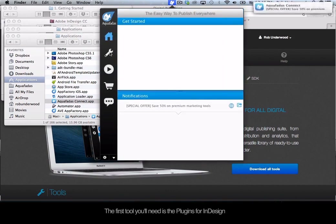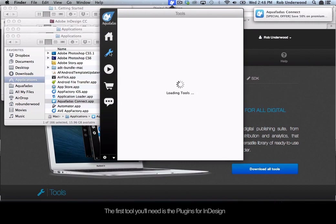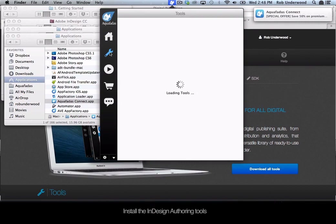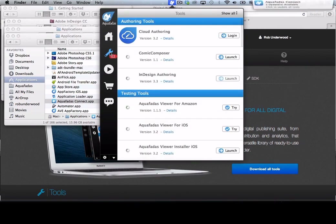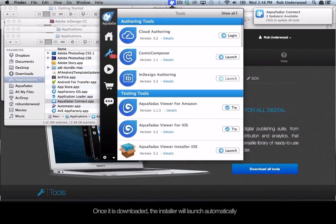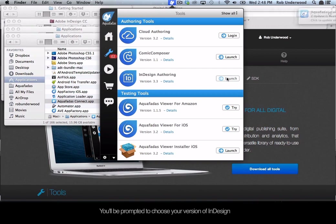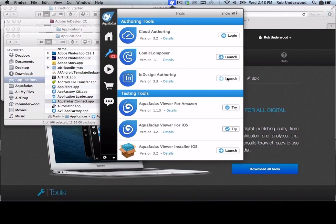The first tool you will need is the plugins for InDesign. Install the InDesign authoring tool. Once it is downloaded, the installer will launch automatically. You will be prompted to choose your version of InDesign, then you can run the installer.